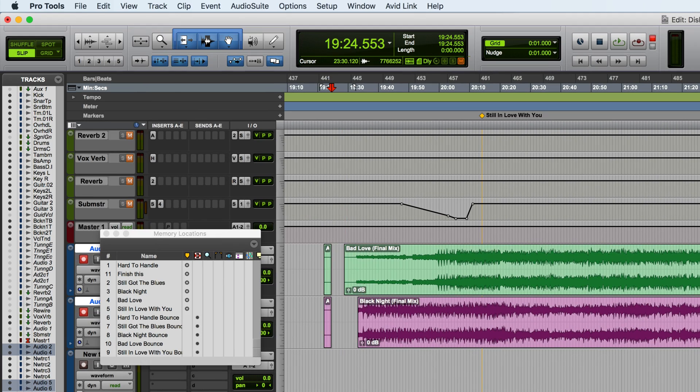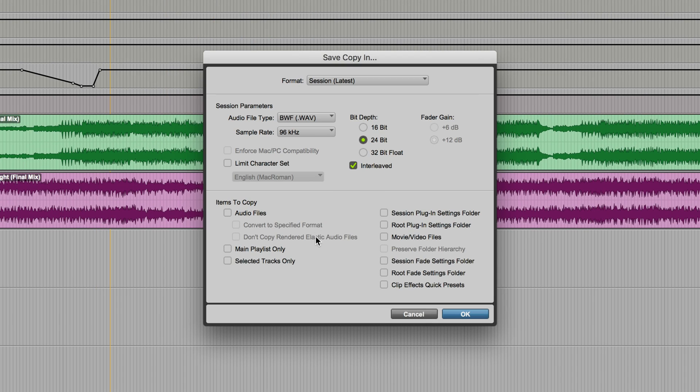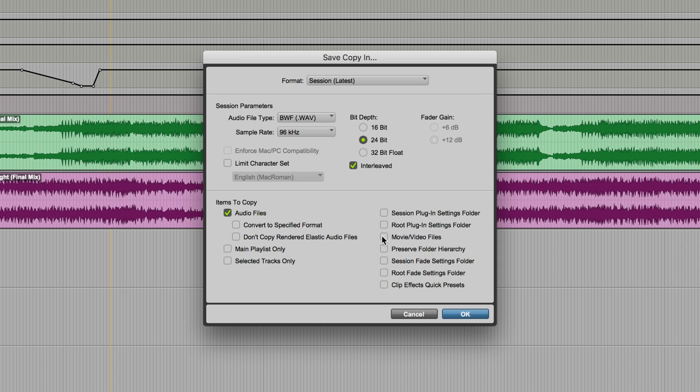So the best way around this is to use the save copy in command that you'll find under the file menu. And what this lets you do is several things really, but the basic thing I want to mention here is it will let you create a copy of the session. You can copy the audio files. And if you had, for example, video files in your session, you could copy those as well. And irrespective of where they currently are, as long as Pro Tools at the time of saving it knows where they are, it will create a duplicate session and all of the audio files, video files, etc. will then be self-contained in a nice new location where you know that everything's in that particular folder.